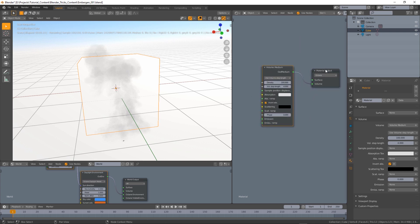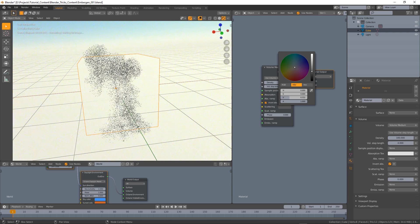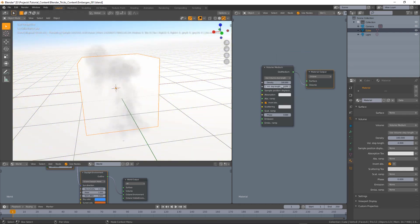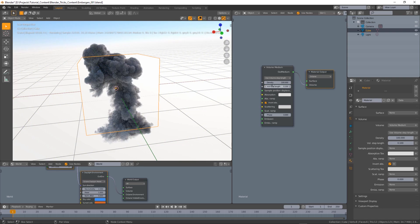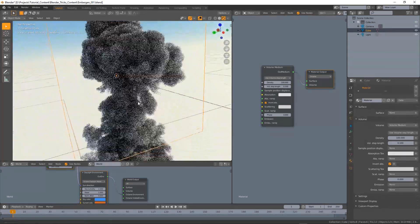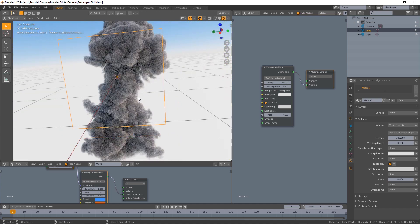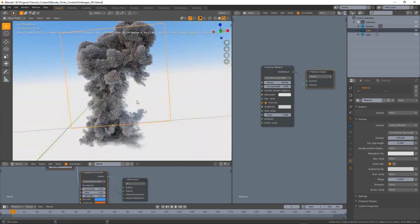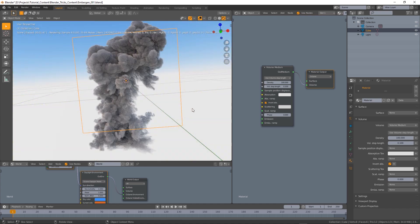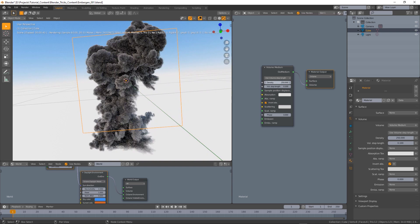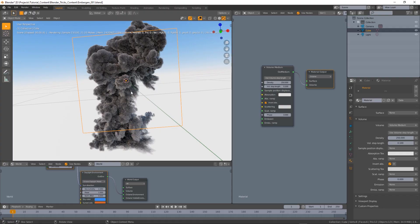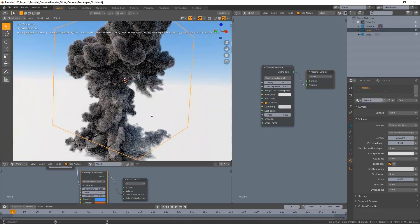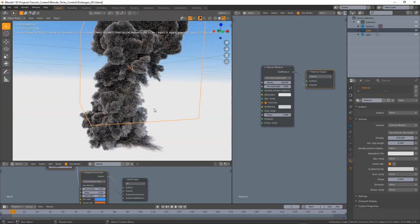Not much has changed but we can for example increase the volume scattering and decrease the volume step length to something like 0.1 and we can see that our volume is now rendering in Octane. Also we can change the density, I found out that 250 is a pretty good value for this particular VDB.